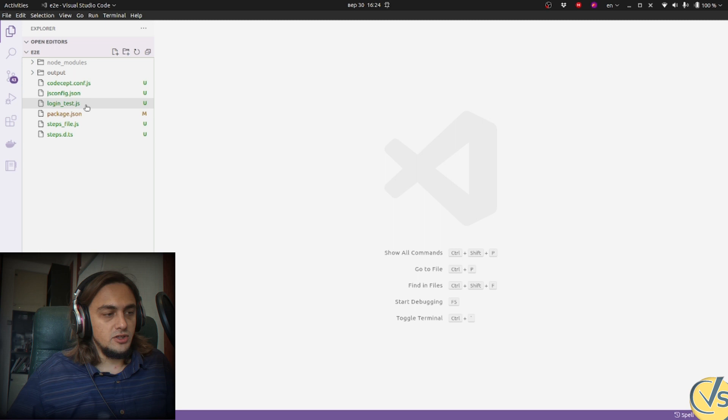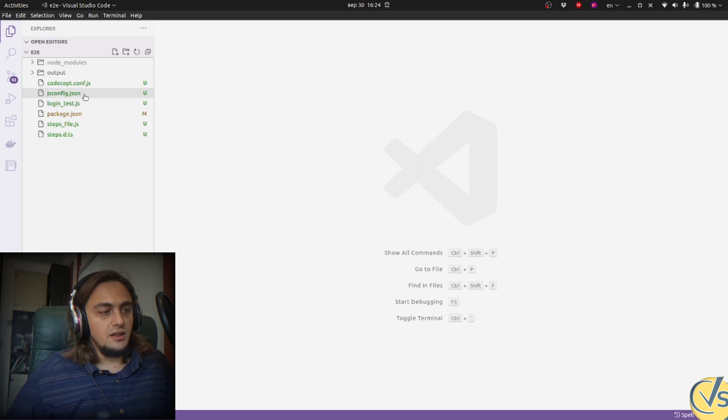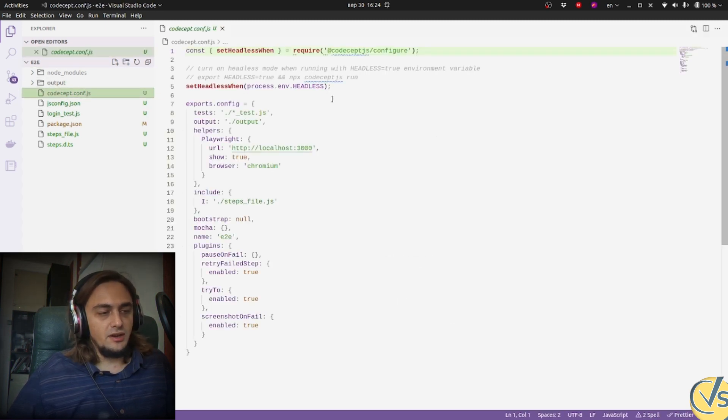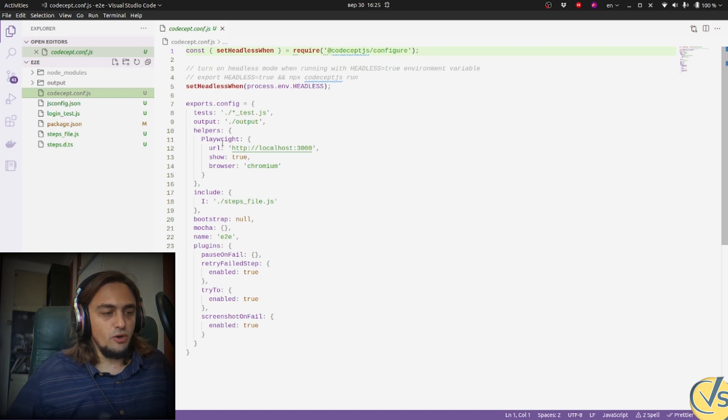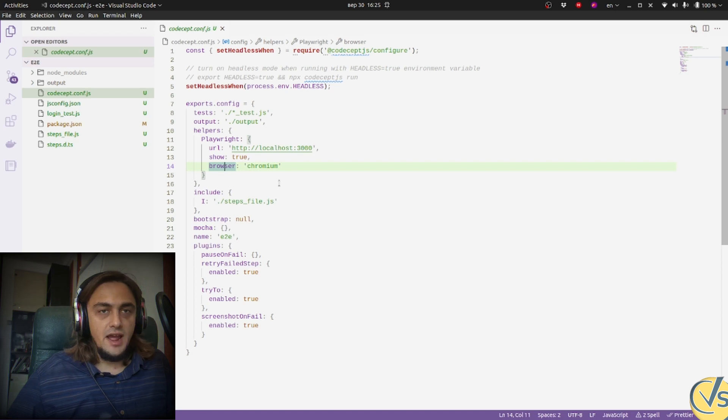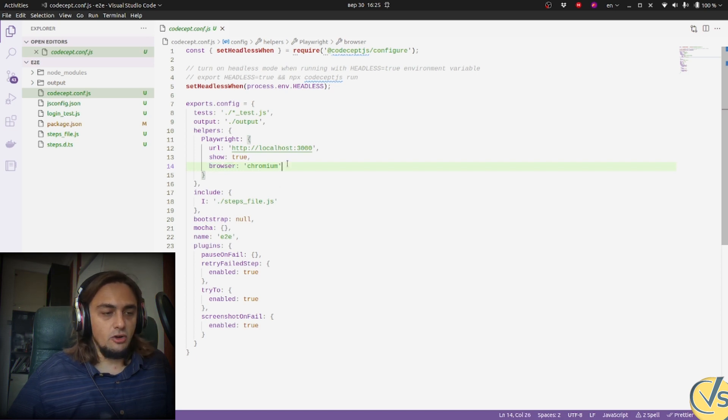So let's see concept.conf.js configuration file. And you see it is populated with values we just provided to our installer. We have Chromium browser, Playwright engine as we specified, and localhost 3000 port.